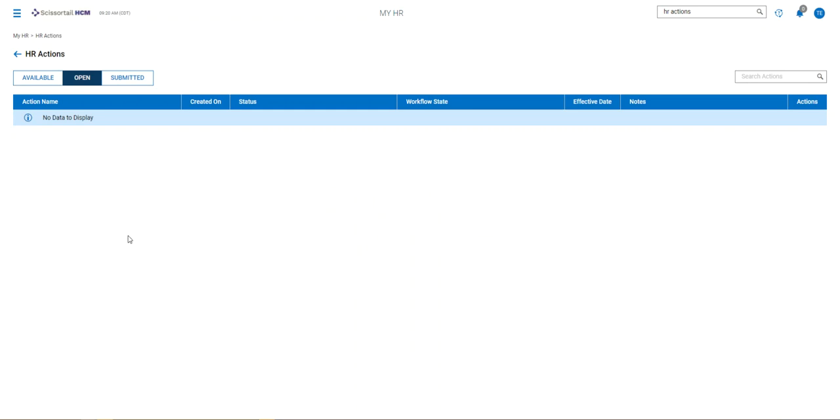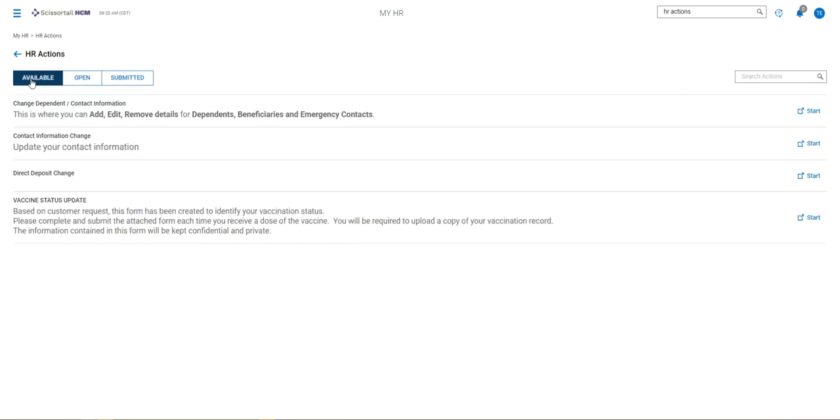That's all there is to submitting an action for a change to your contact information for your emergency contacts, dependents, or even submitting an information change for your personal information or a direct deposit, as well as updating your vaccine status with the organization. Good luck!